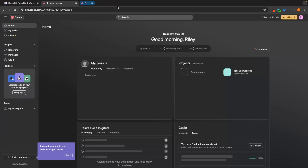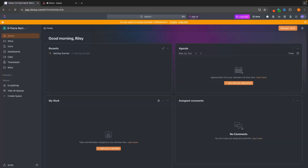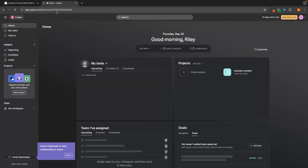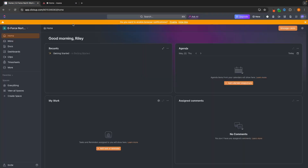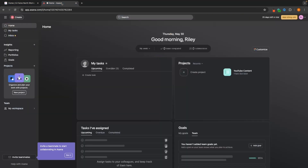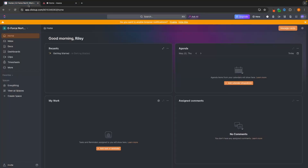So with pricing out of the way, and with ClickUp being the cheaper option, which of these is actually better? Now I can't give you this answer outright. It really comes down to personal preference and what you are looking for in a project manager.